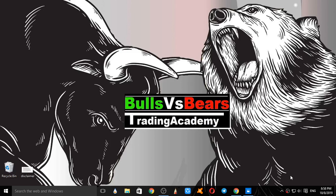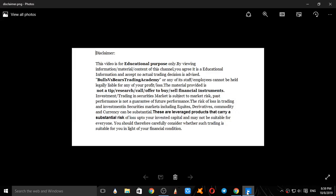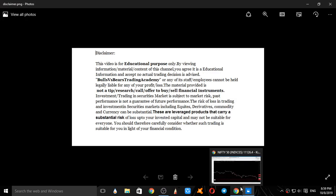Hello viewers, welcome to Bulls Versus BS Trading Academy. In this video we will discuss the movement of Nifty and analyze Nifty for tomorrow, that is 9th October 2019. Disclaimer: this video is for educational purposes only. No actual trading decisions are advised. This is not a tip, research call, or an offer to buy or sell financial instruments.